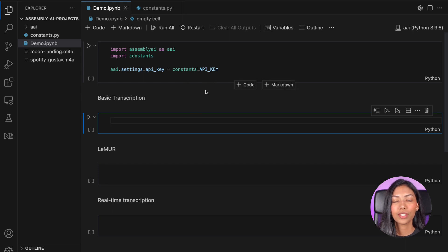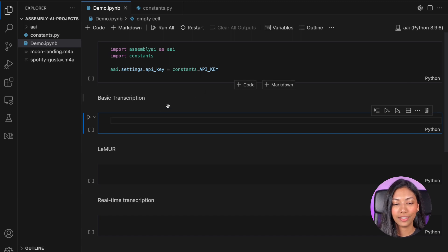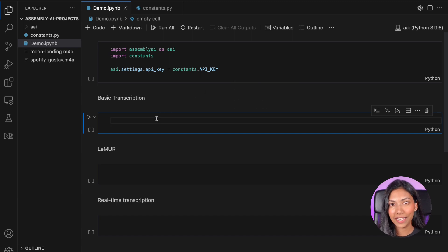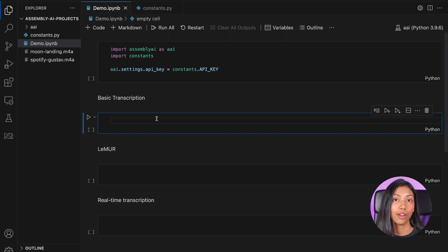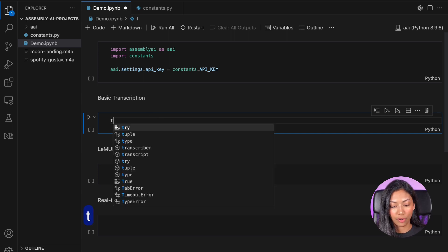And then once we've done that, let's actually begin with a very basic example of how we can transcribe an audio file. So what we want to do is we want to create a transcriber object.